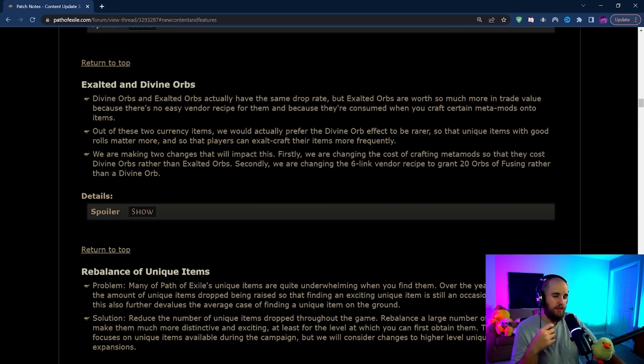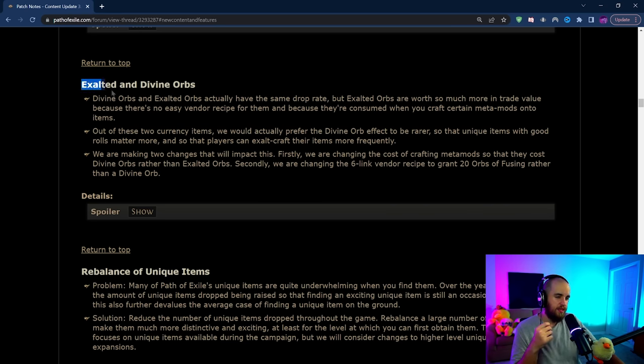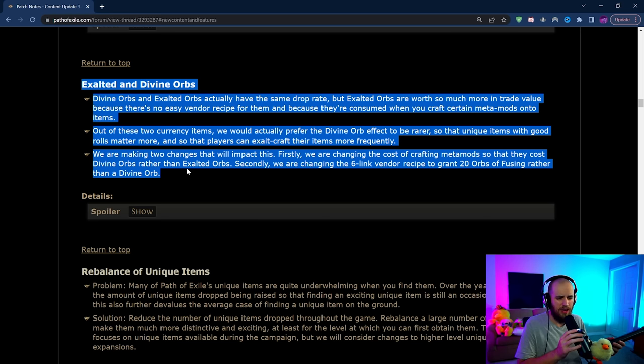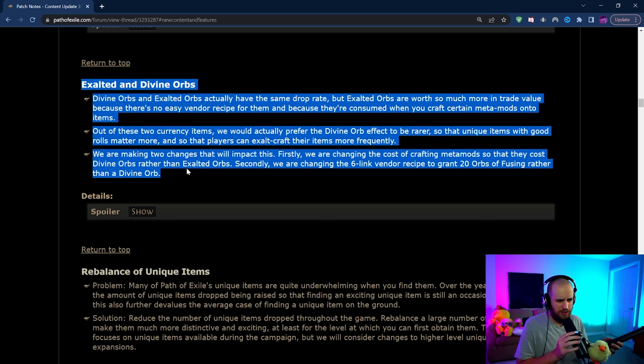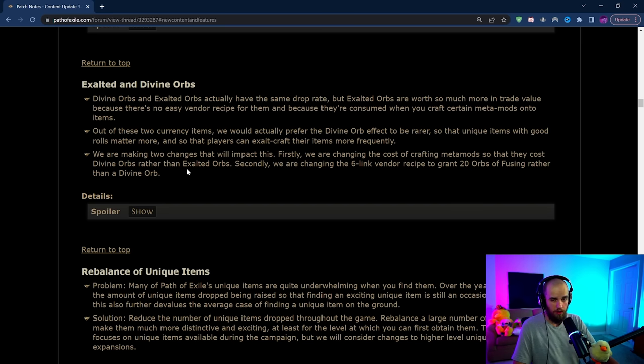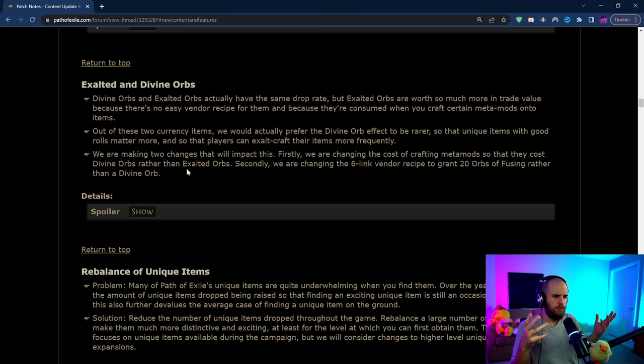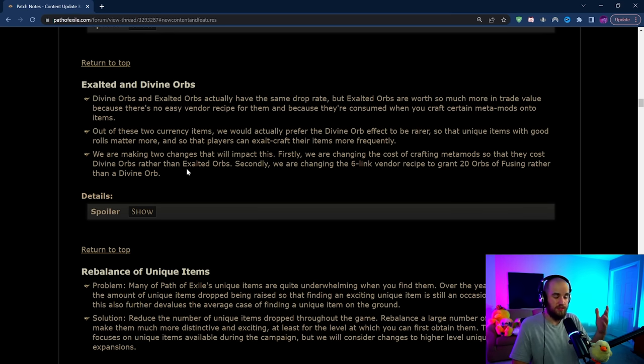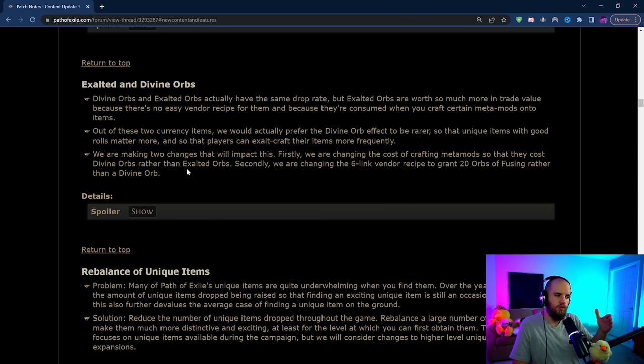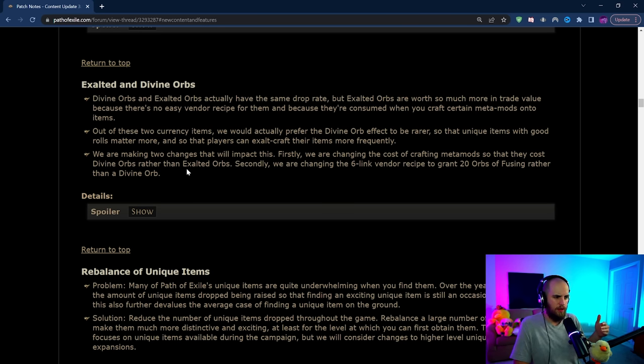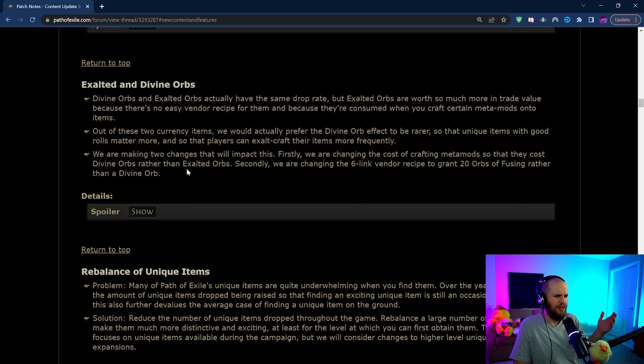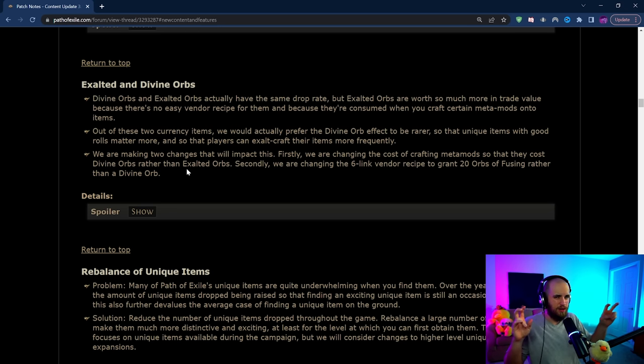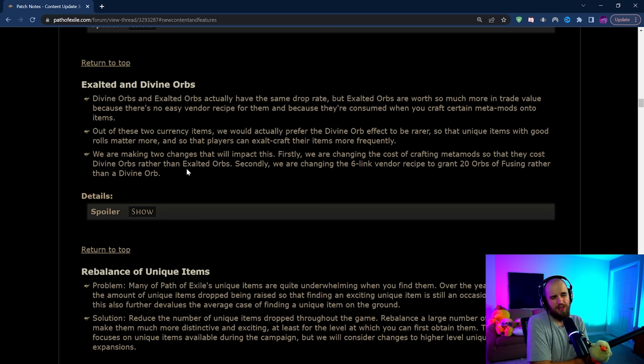A big change here that I am probably not super excited for is the Exalted and Divine Orb change. This is out of left field and I'm a little concerned because this is not something I was expecting at all. Essentially what they're doing here is that Divine Orbs and Exalted Orbs have always had the same drop rate in game. They're very rare but Divine Orbs are significantly more common because you get them from six links. So what they're doing is they're making it so six links give you Orbs of Fusing instead of Divines and Divine Orbs are now becoming like the new Exalted Orb in a sense.